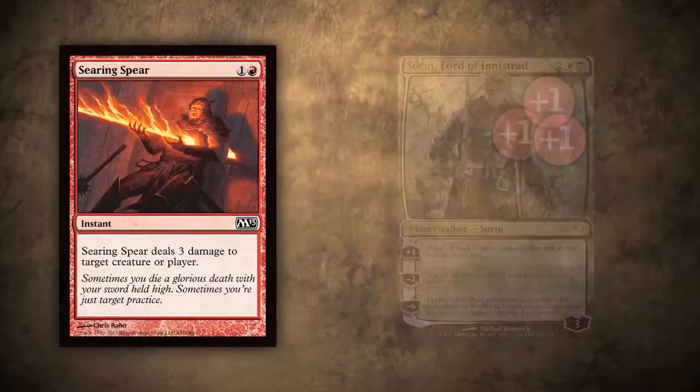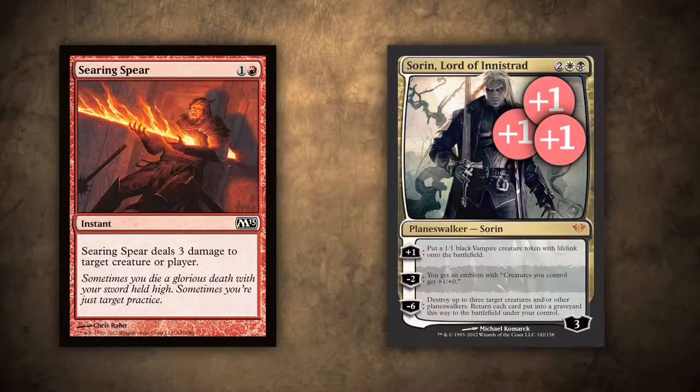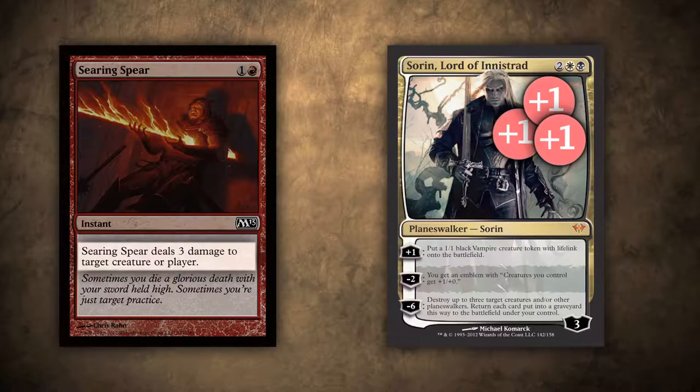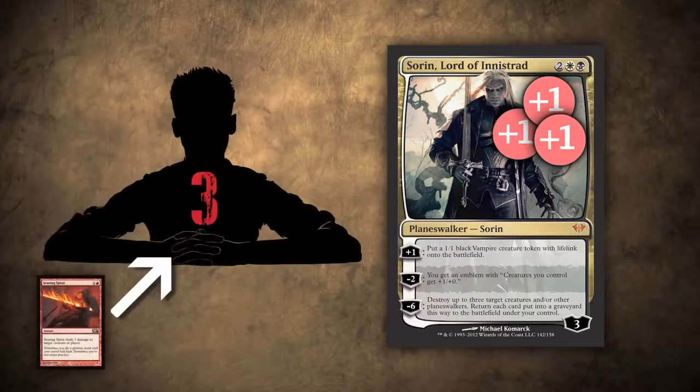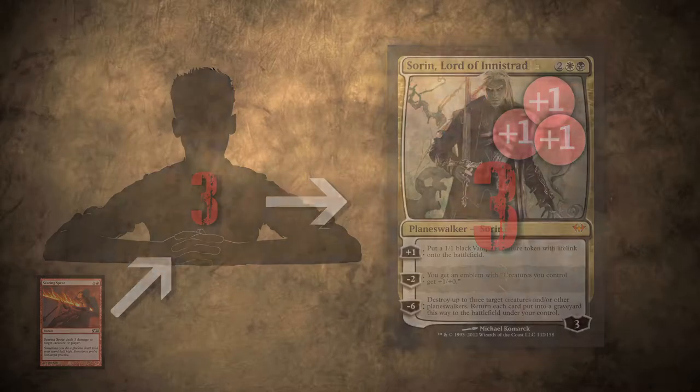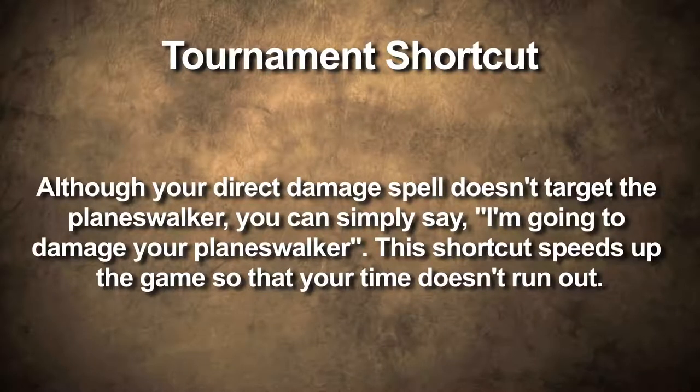Let's look at dealing damage to planeswalkers. With Searing Spear, we can't directly target the planeswalker because it isn't a creature or a player, but we can still deal damage to it. Any damage we would deal to a player, upon resolution, we can redirect to the planeswalker. There is a tournament shortcut that allows us to say 'I'm going to Searing Sphere your planeswalker,' meaning I'm targeting you, and when it resolves I plan to redirect it to your planeswalker. You cannot redirect loss of life — for example, you cannot redirect the life lost through an Extort trigger to a planeswalker. You also cannot redirect damage you deal to yourself to your own planeswalkers, only to your opponent's. And you cannot redirect damage your opponent deals to you to your own planeswalkers — only the person dealing the damage gets to decide that.